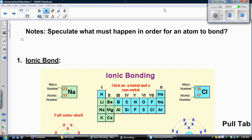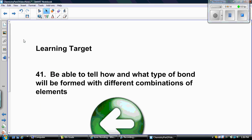Now that you've had some practice with the Lewis structure and identifying the valence electrons for atoms or elements, we're now going to speculate what must happen in order for an atom to bond. You should be able to tell how and what type of bond will be formed with different combinations of elements as target 41.